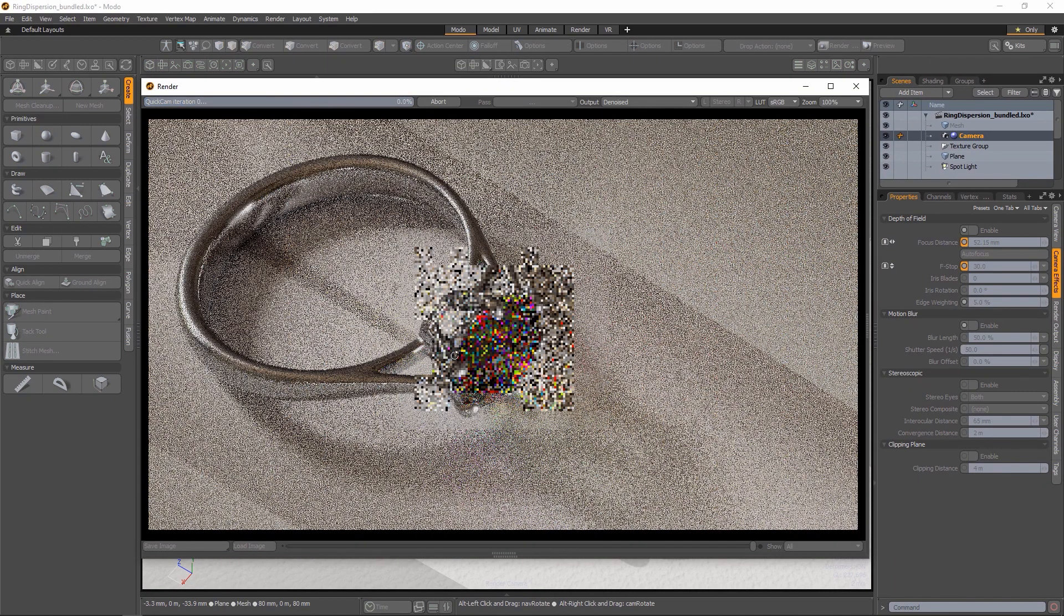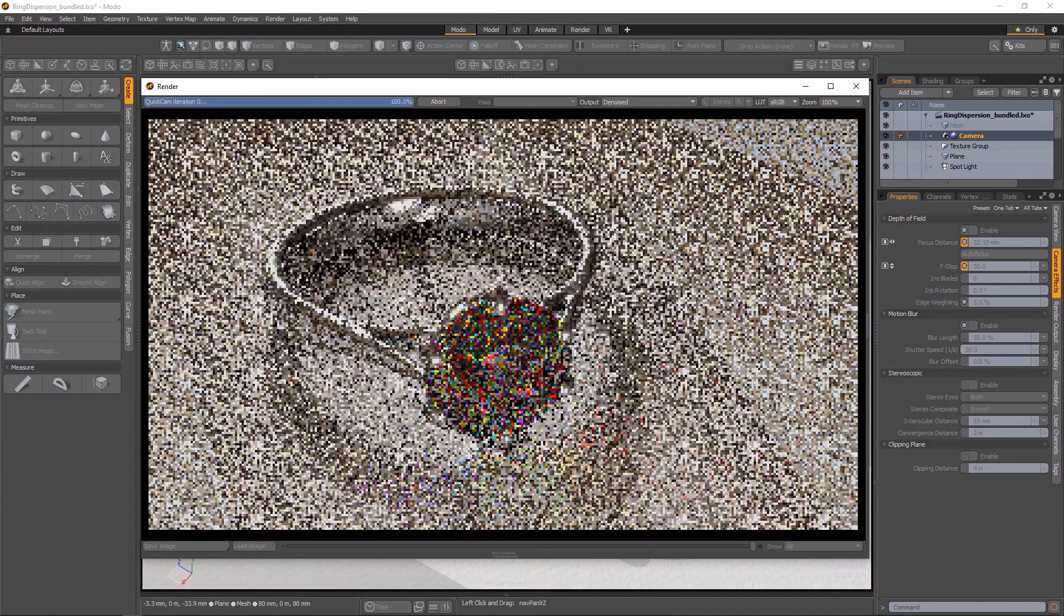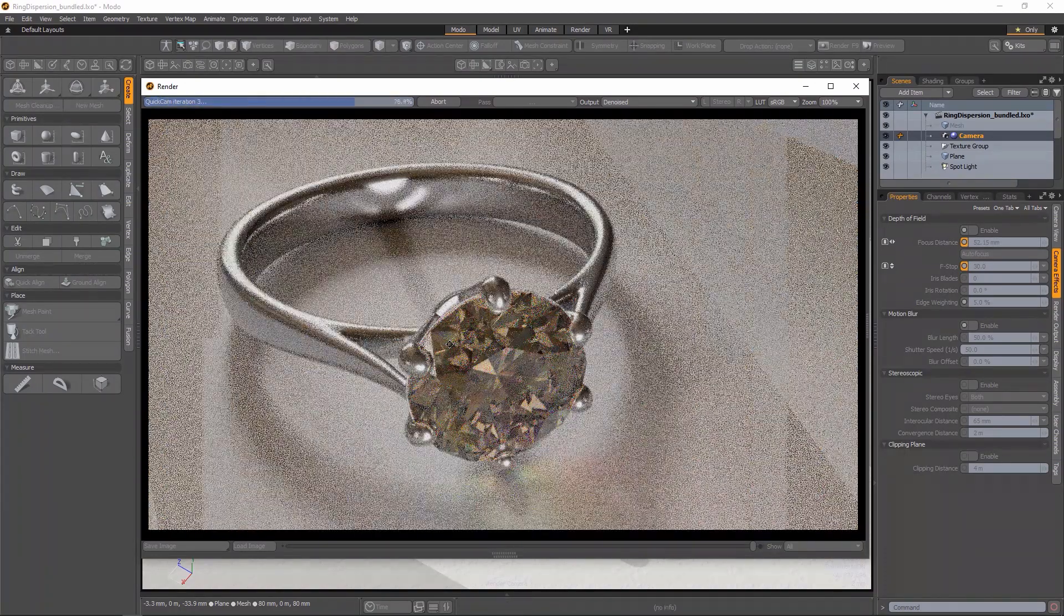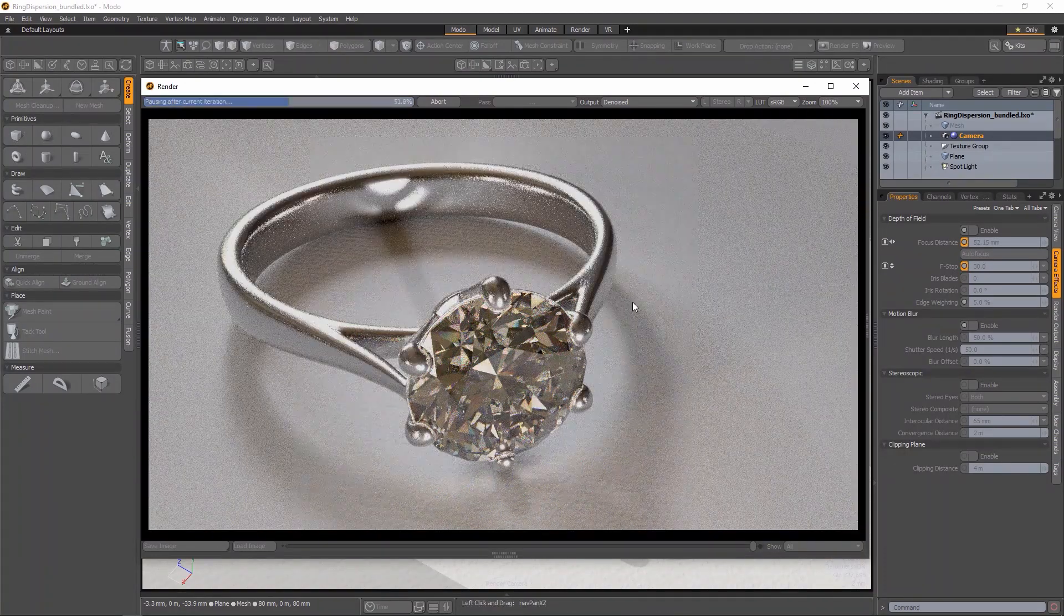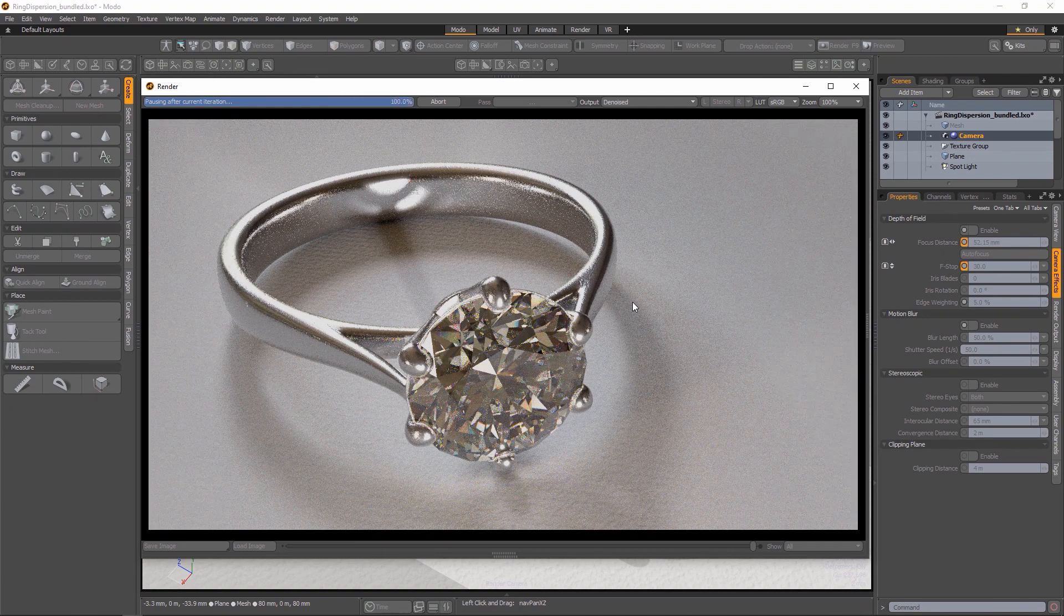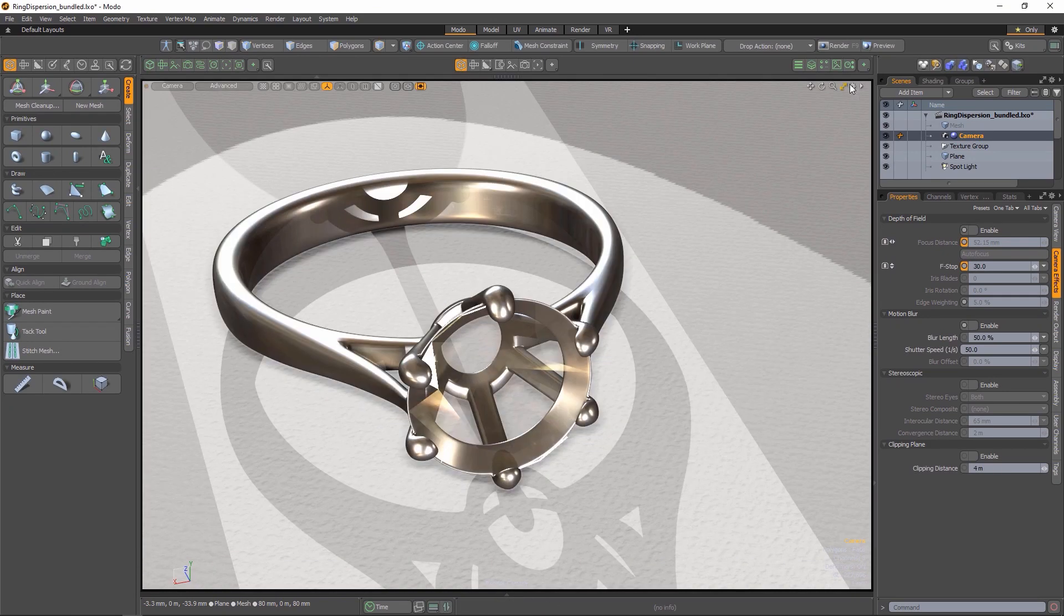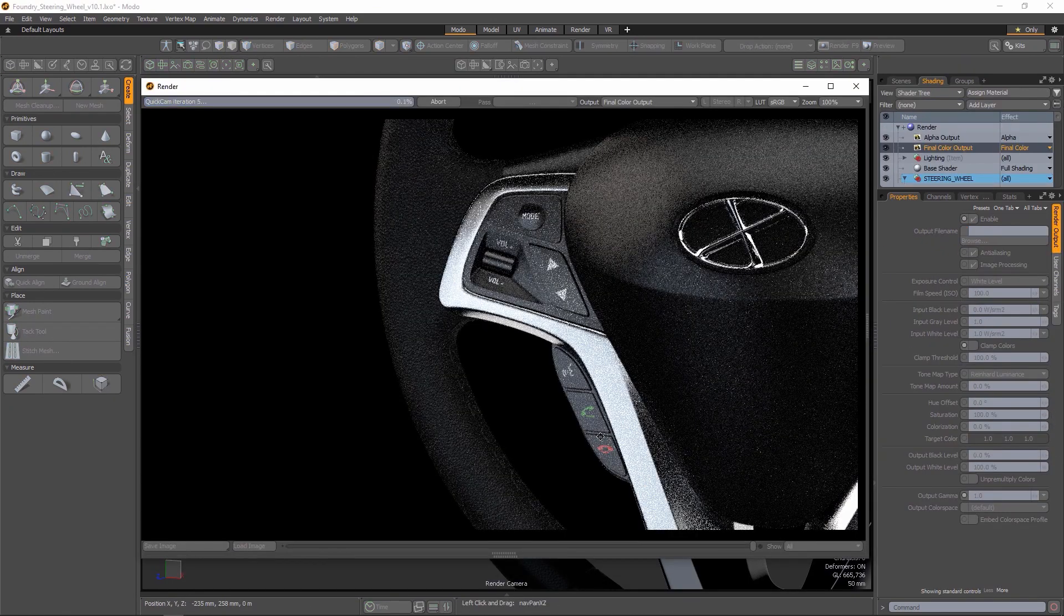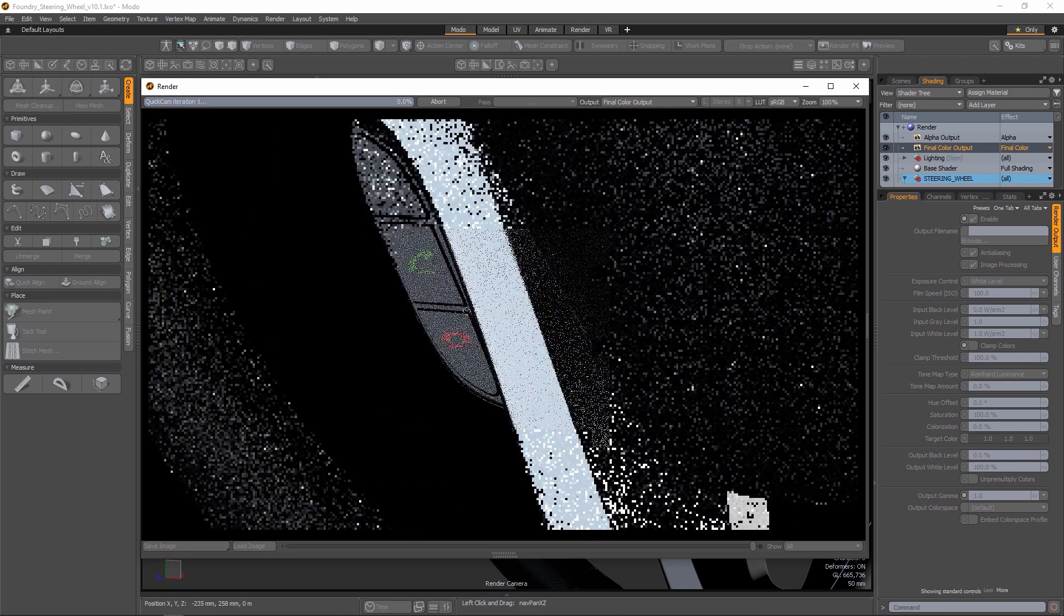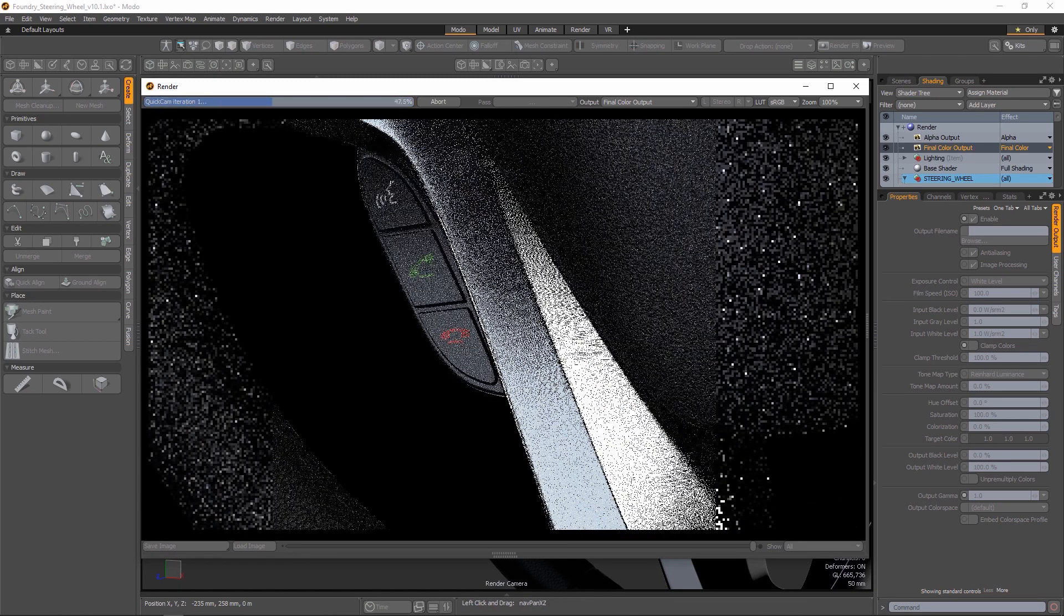Secondly, Empath has an interactive viewer called QuickCam, accessed through the Alt and F9 shortcut. Similar to Modo's native Preview Render View, QuickCam will run Empath with infinite iterations, allowing you to adjust your camera with interactive updates.